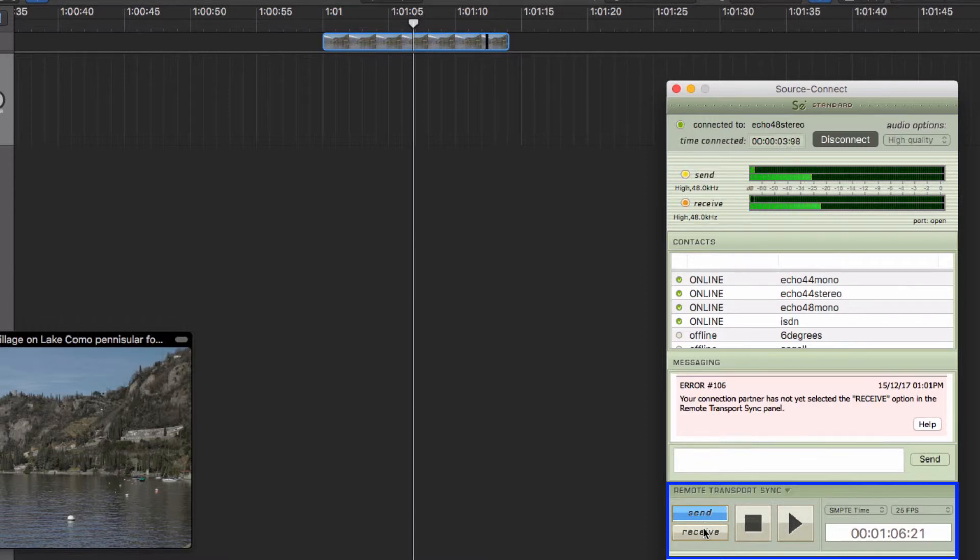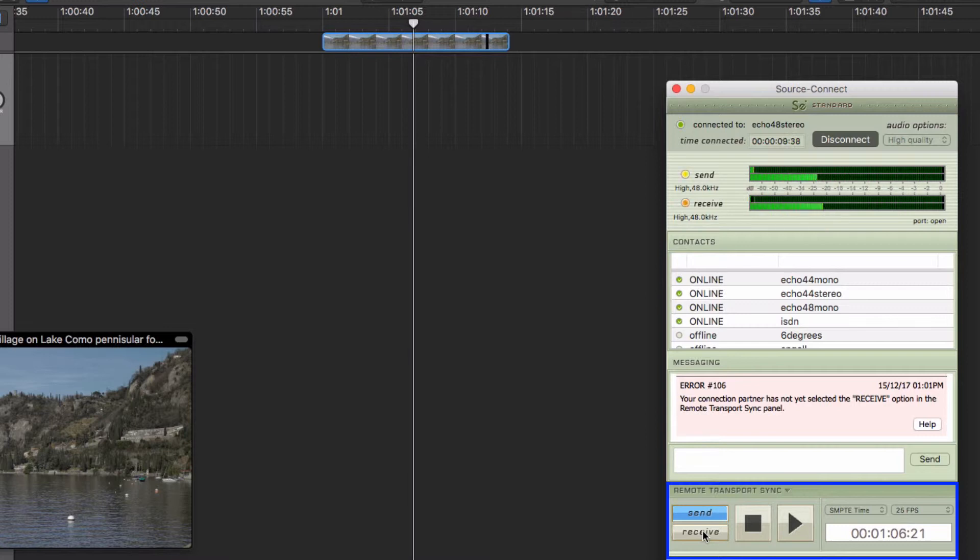And you need to decide whether you're in Send or Receive mode. So if you're in Send mode, then you control the session. If you're in Receive mode, then your machine is remotely controlled by the other studio.